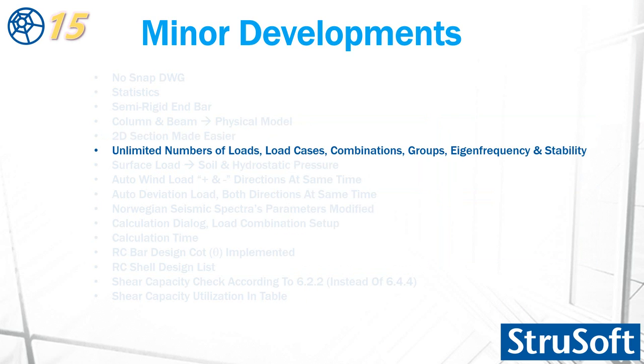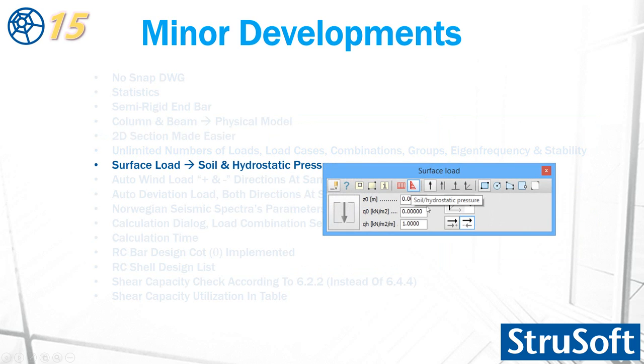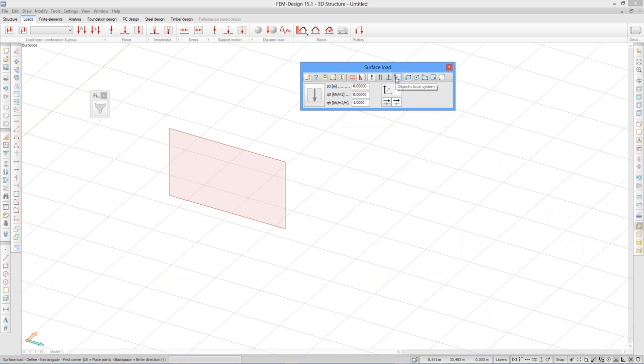In version 15, limits for the load, load cases, load combination, load group, eigenfrequency, and stability are removed. It was 200 in version 14. Soil and hydrostatic pressure is added to surface load.